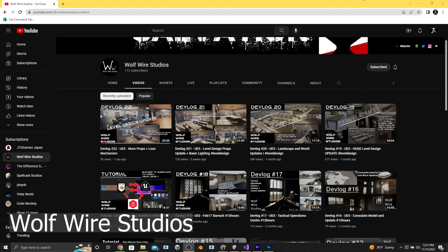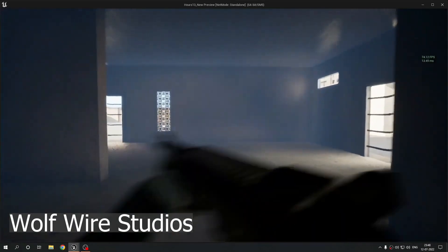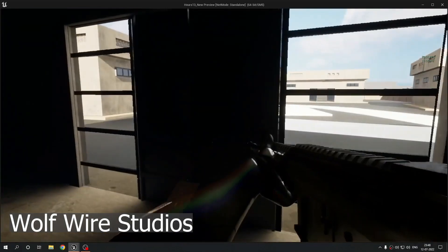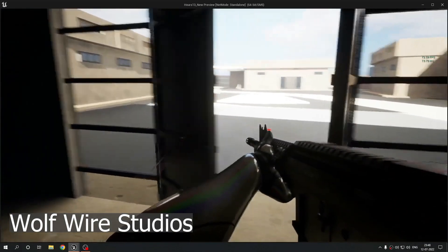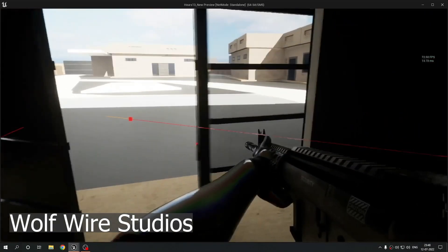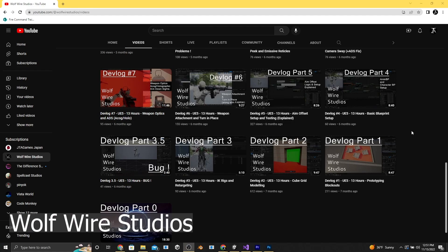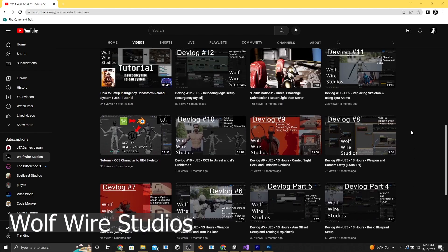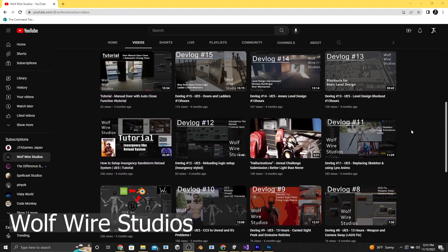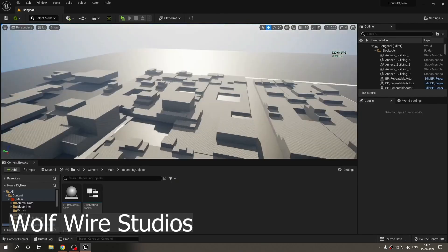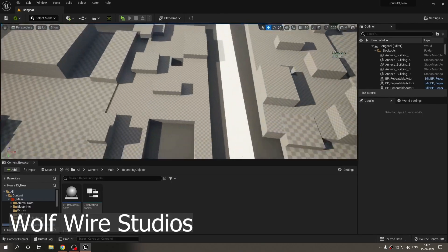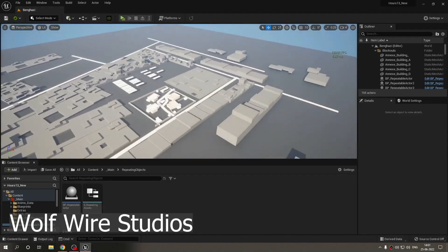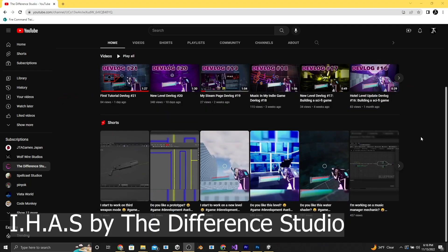For starters, we have Wolf Wire Studios. Currently, they're making a first-person shooter using Unreal Engine. They post pretty often, and their episodes are actually pretty focused on specific mechanics that they're currently working on, which is cool. For instance, I found this level designing episode oddly satisfying. If you want to follow this episode as well, it is devlog number 13. And like I said, they post pretty often and they have other devlogs.